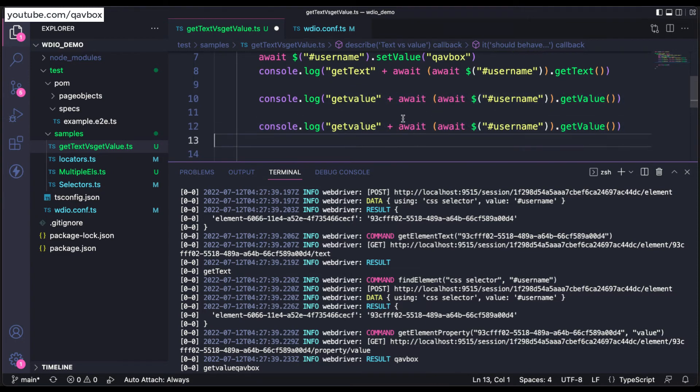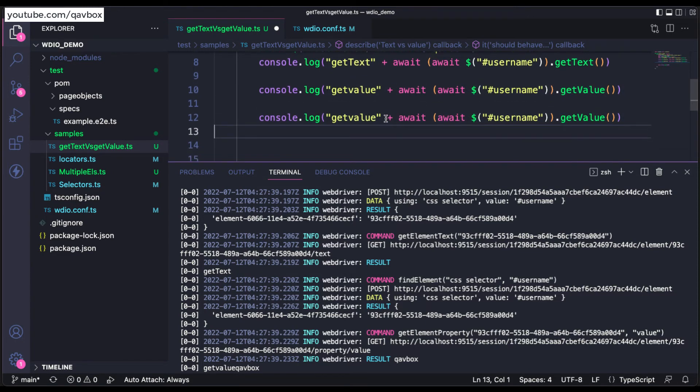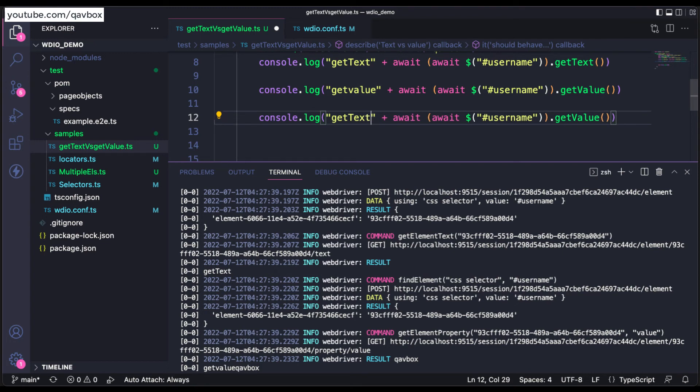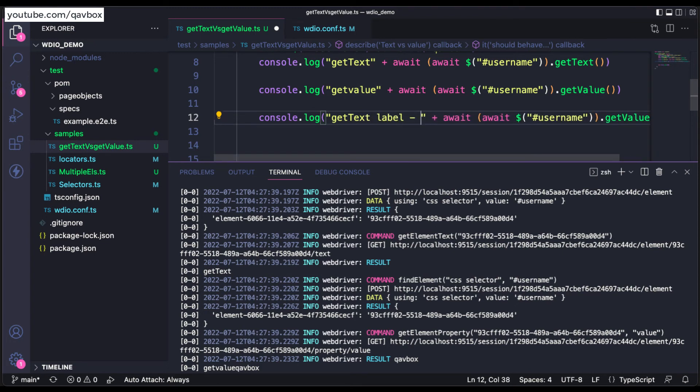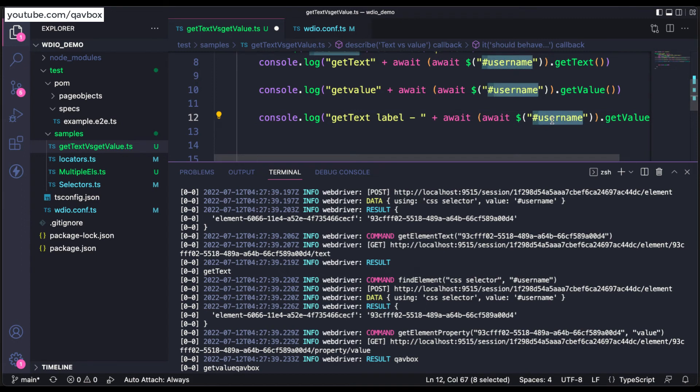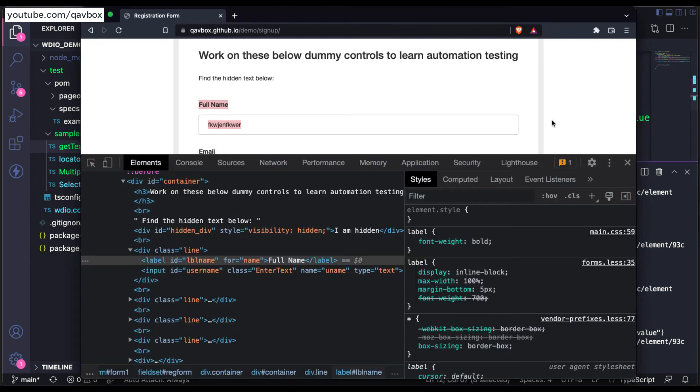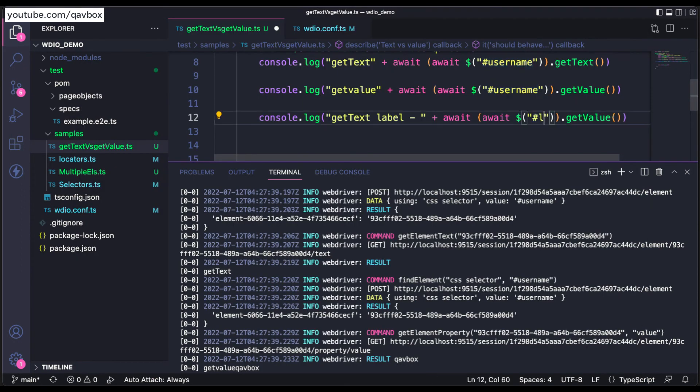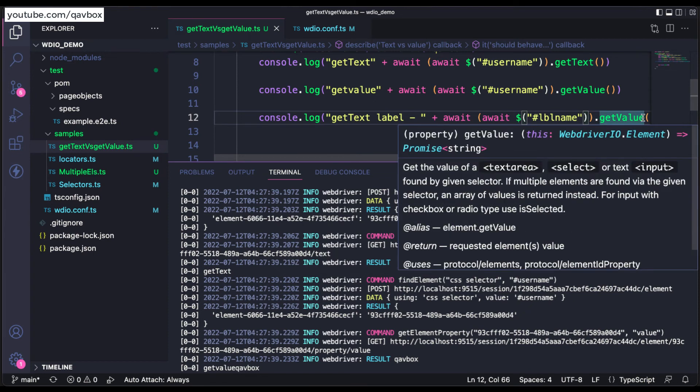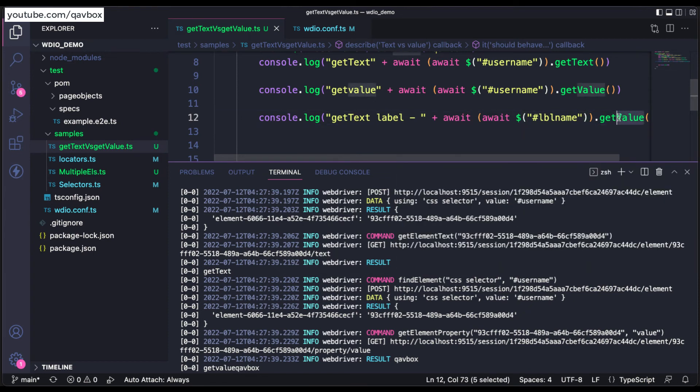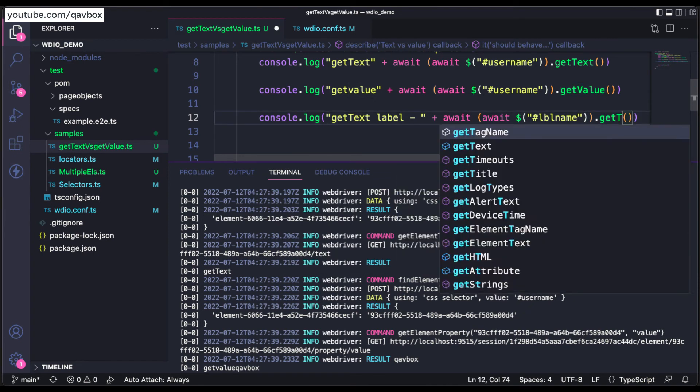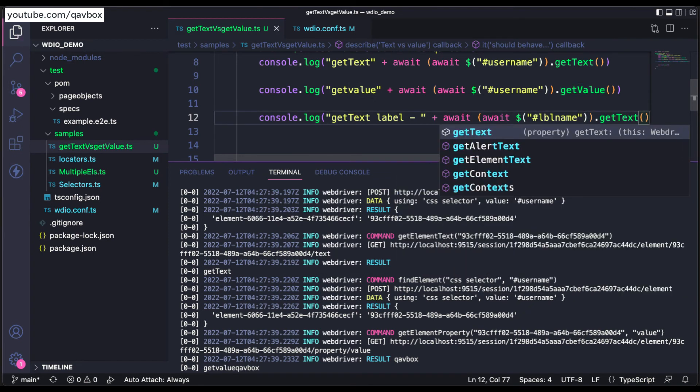So for a moment if I just copy-paste this one, and I will say getText label, and instead of this I will put lbl name. And if I make it as getText, it should print properly. Let me show you that as well.